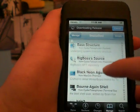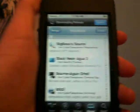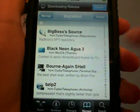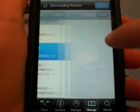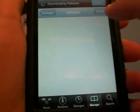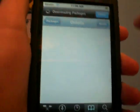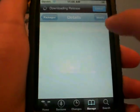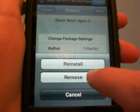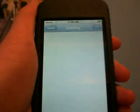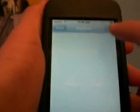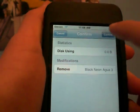So Black Neon Agua 3, I'm definitely saying it wrong. You're going to want to click it, Modify, Remove, and you're going to confirm.